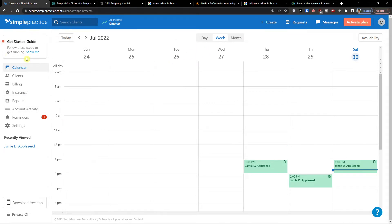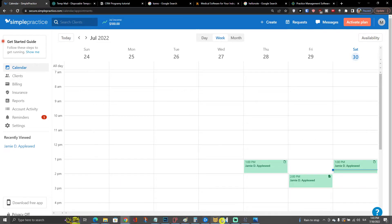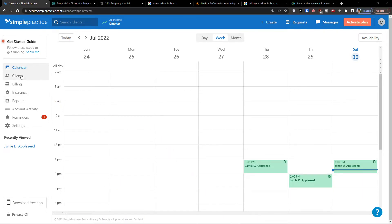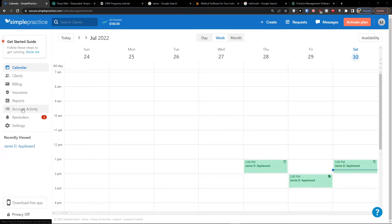Now when you're going to be here on the left side you will find a menu. In the menu you will be able to find clients, billings, insurances, reports, account activity, reminders and settings.